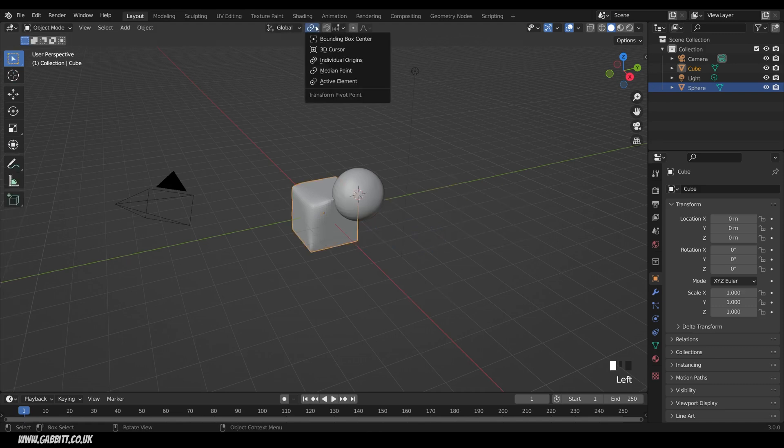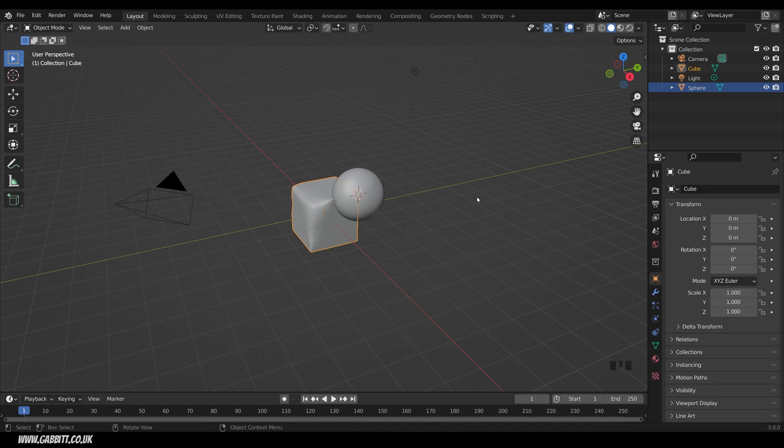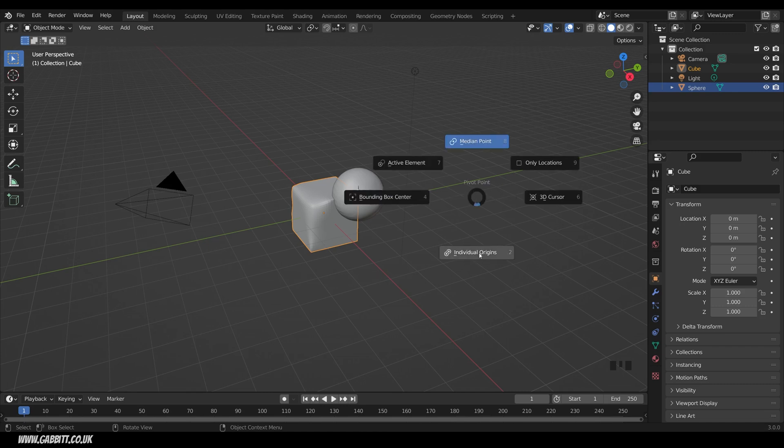Another tool I use an awful lot is the Transform Pivot Points. For me this is definitely essential to get the keyboard shortcut into your brain, and it can be a pain jumping between these different options. The keyboard shortcut for that is the Greater Than key.